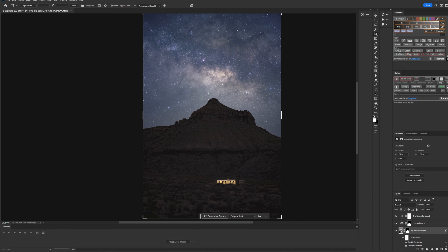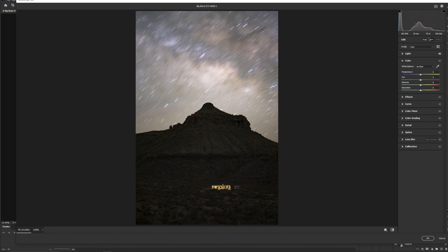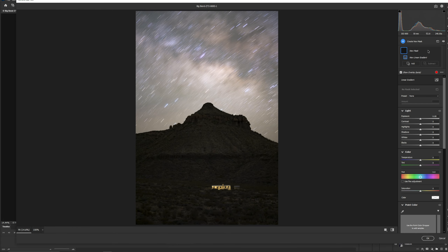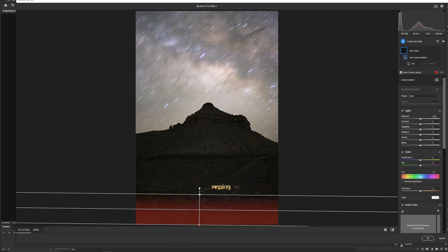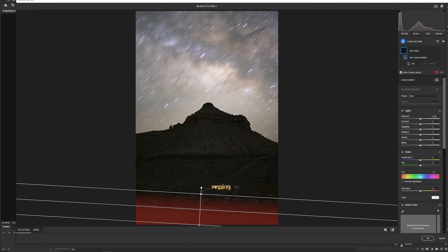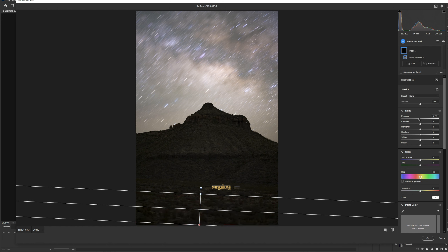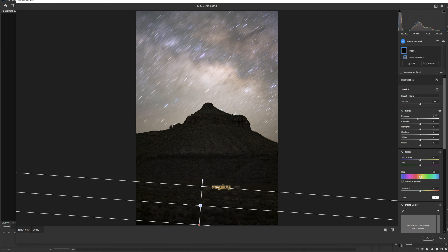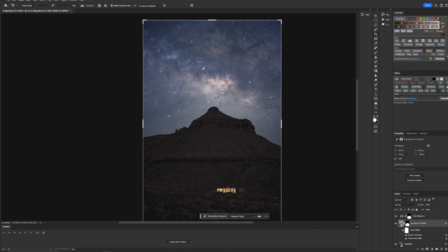The last item is to go back into the camera raw filter and put a little gradient in. I'll select linear gradient and draw it in just to help bring the viewer's eye into the image. We're going to drop the exposure just a little bit at the front — I don't want to go too dark — and I'll expand it slightly and darken the shadows a bit. That should help bring the viewer's eye in.